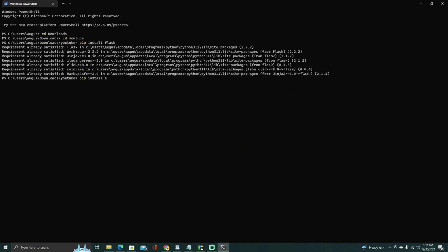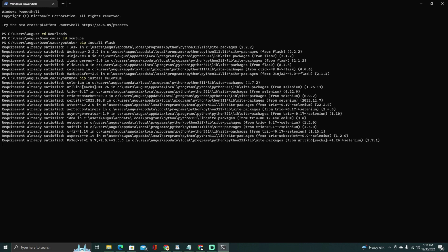I have included it in the folder but you can also download Chrome driver from the web. Once you have Python, Flask, Selenium, and Chrome driver installed, you can run the script by navigating to the directory containing the script in your terminal and running the following command.